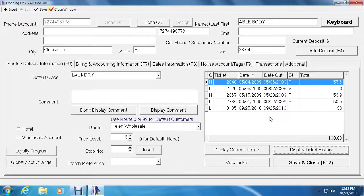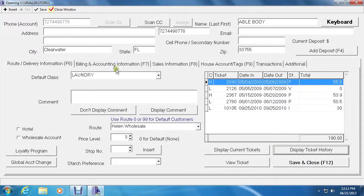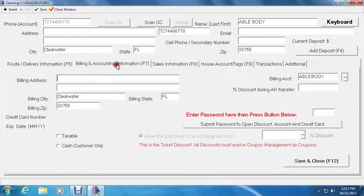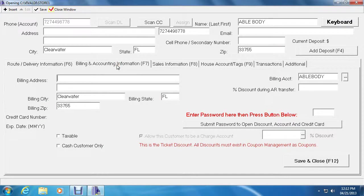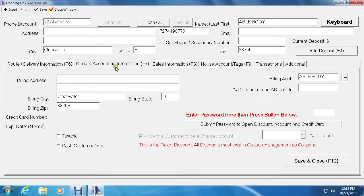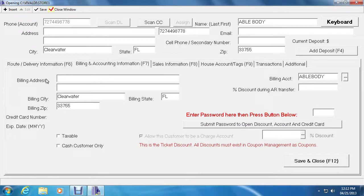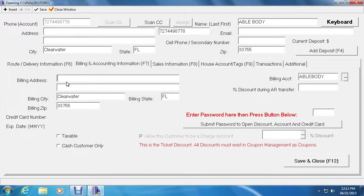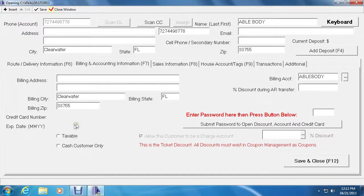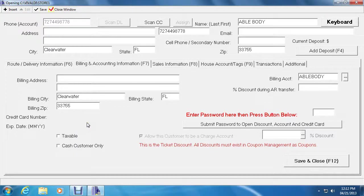The next tab is the billing and accounting information. The billing and account information is described in the accounts receivable video which I'll link in the description below if you're accessing this video on YouTube. This tab basically shows the billing address that will appear in the accounts receivable statement. There is a place for you to add a credit card number and expiration date where it will encrypt it and save it for automatic billing through X charge in the system.